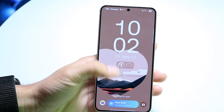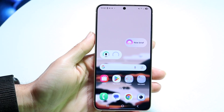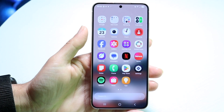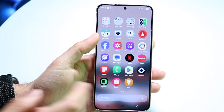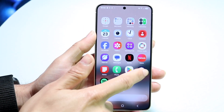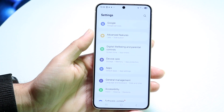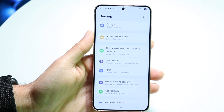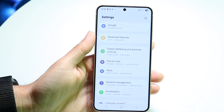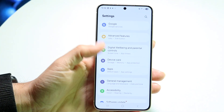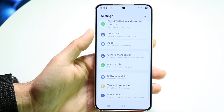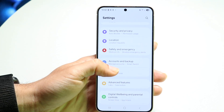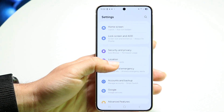To get started, unlock your phone and make your way over to your Settings application. Open up the Settings app and you'll come into this page. Then you want to go down into your Privacy or Security settings option inside of your phone.